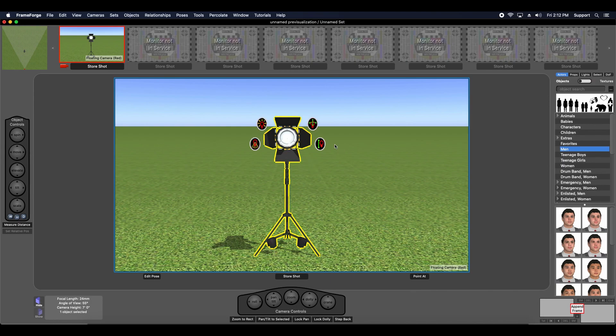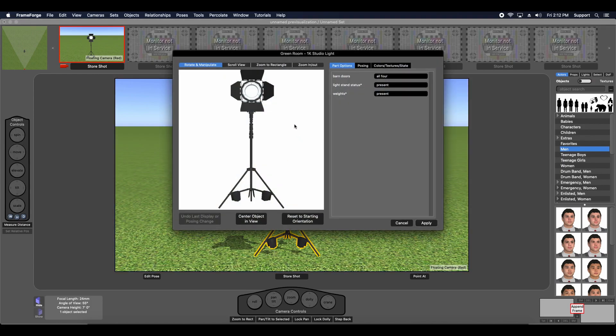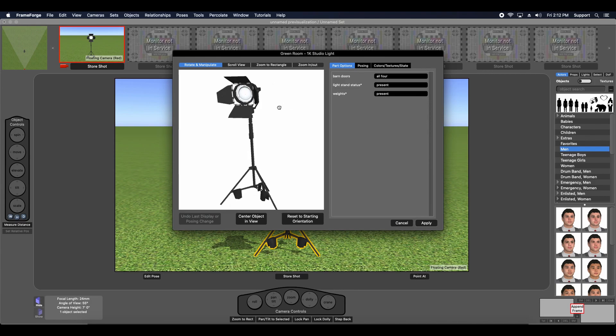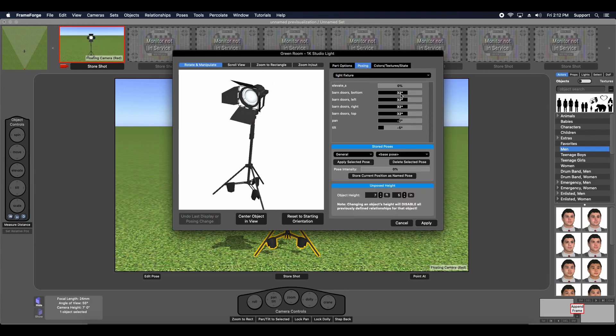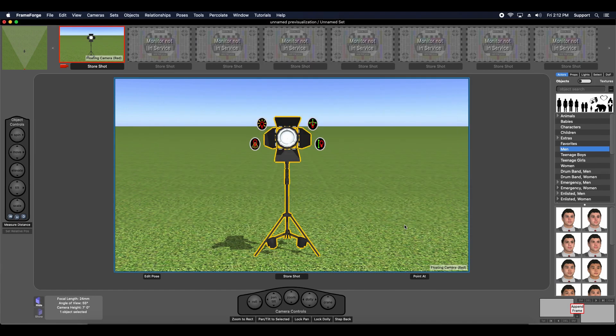These barn doors attached to this light prop are also poseable. You can manipulate them like you would any hinged object in FrameForge. You could double-click the light source to load it into the green room and change the pose of these individual barn doors. But if you do it this way, you won't be able to see the effect on the lighting until after you exit the green room.